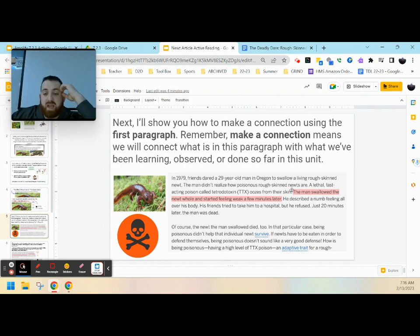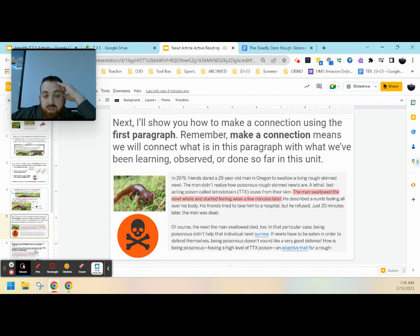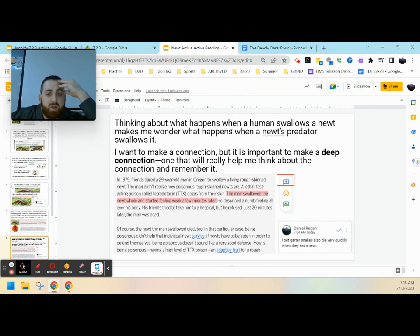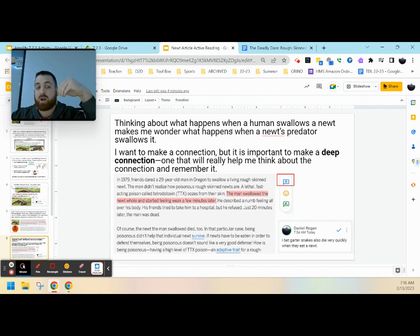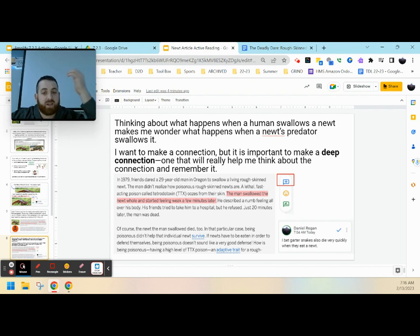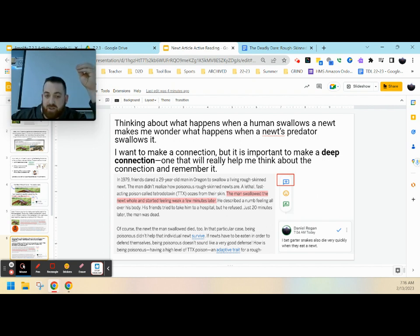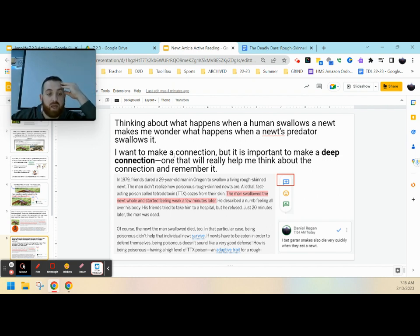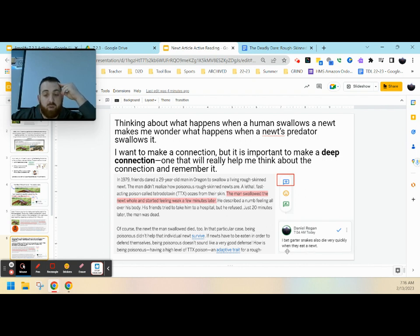So we're going to take this idea—the man swallowed a newt whole and started feeling weak. We can make some connections here to what we know or what we've learned. Thinking about what happened when a human swallowed the newt makes me wonder what happened when a newt's predator swallows it. I want to make these connections, but it's important to make deep connections, one that will help us think about what's going on with the newt so we can connect ideas down the road. So I bet garter snakes also die very quickly when they eat a newt. That's a great connection between that predator that we learned about a while ago.